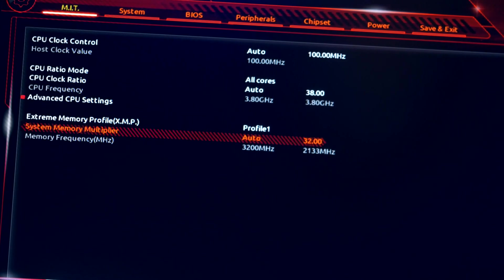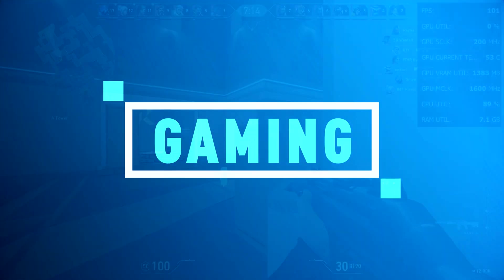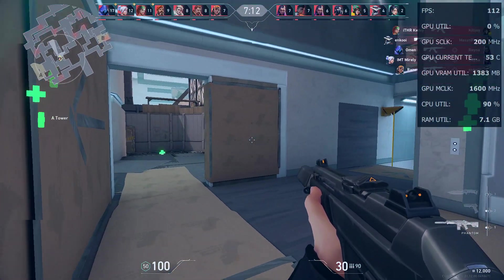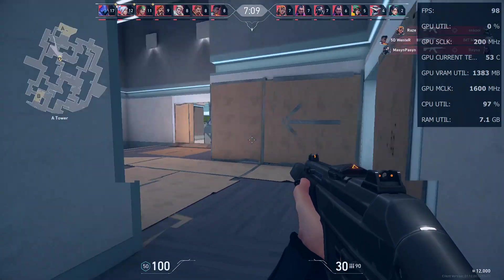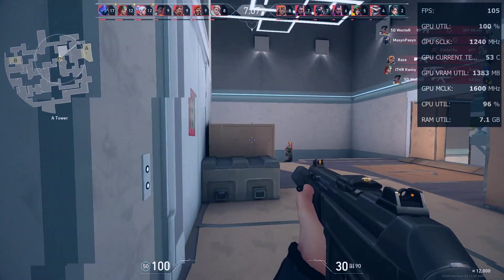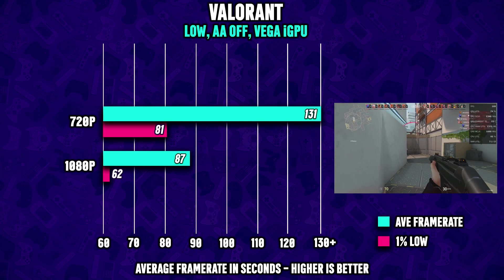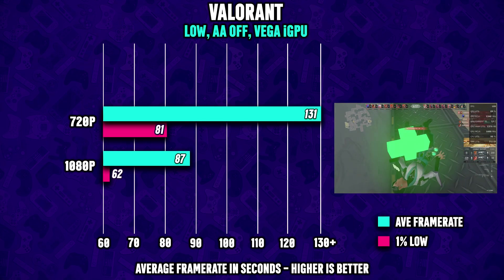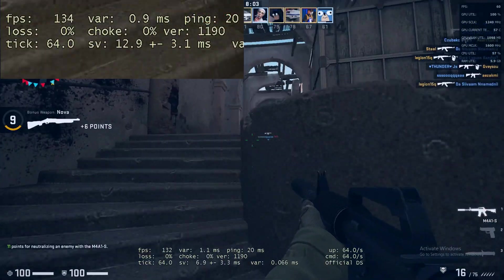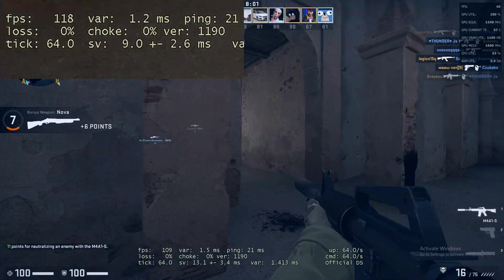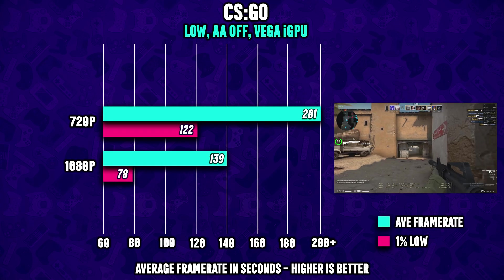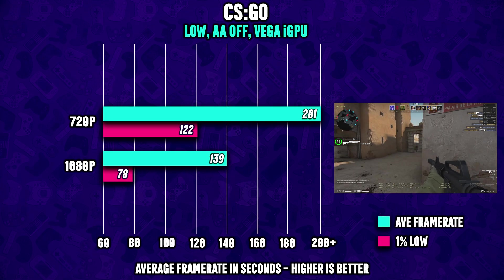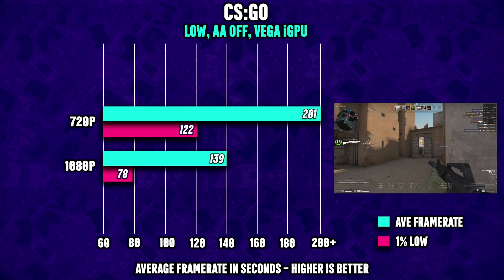We're starting with Valorant at 1080p low settings and this results in about 80 FPS on average. But if you're willing to drop the settings down to 720p you can expect upwards 150 FPS. Next up is CS:GO and here we're looking at 1080p with competitive settings and this gives us an average FPS of well over 130 FPS, whereas in 720p you're gonna see frame rates above 200 FPS.